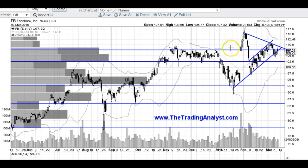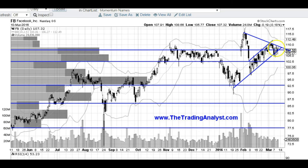We've also got this resistance at about 108 from this level right here. There are a lot of big volume by price bars over here, which means there's a lot of volume traded in this price range, which means there's a lot of resistance in this range as well.